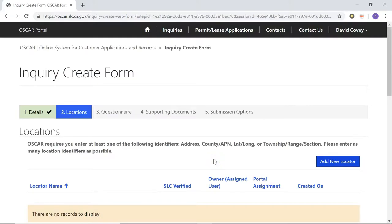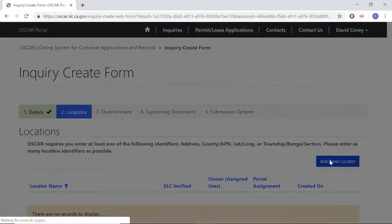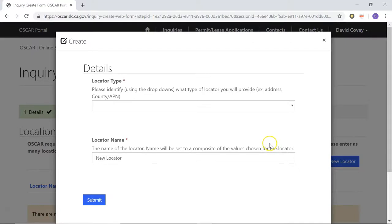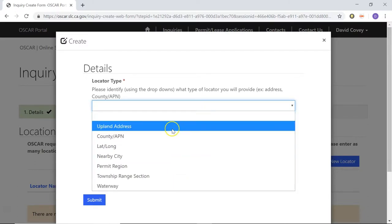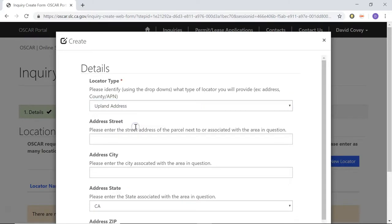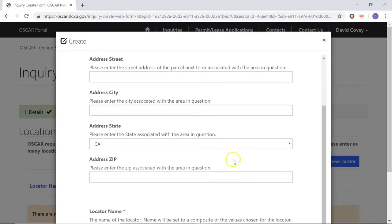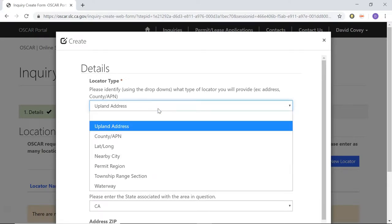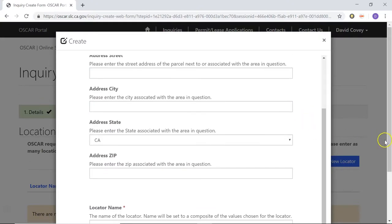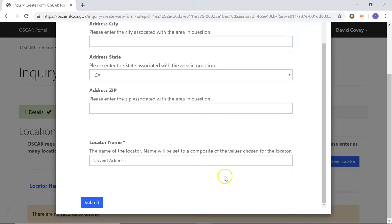Now we're on stage two of the inquiry form. Here we're going to be entering locations for the inquiry. To do that, you're going to come here to Add New Locator. Anytime you create a new inquiry, you're going to have to enter in at least one required locator type — this is going to be county, upland address, latitude, longitude, that sort of thing. You'll notice the locator type here has a red asterisk next to it. The different types will be in this drop-down box. For the purposes of this demo, I'm going to choose upland address, but understand this is going to be different for you. When I chose upland address, it popped up some extra fields to complete. Go ahead and choose whichever locator type is applicable to your inquiry, then scroll down to the bottom and click Submit to add the locator type to the form.